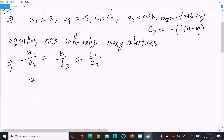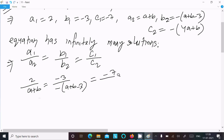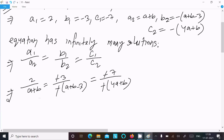Substituting the values: a1 is 2 and a2 is (a plus b); b1 is minus 3 and b2 is minus(a plus b minus 3); c1 is minus 7 and c2 is minus 4(a plus b).